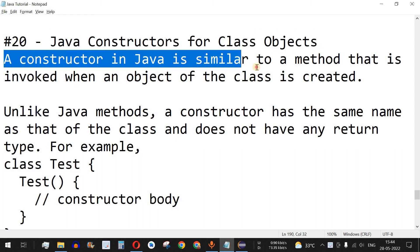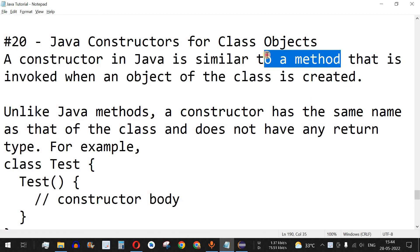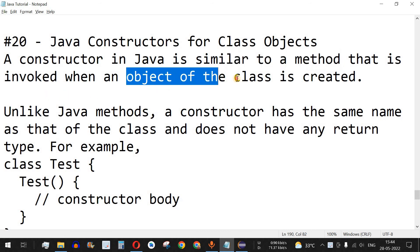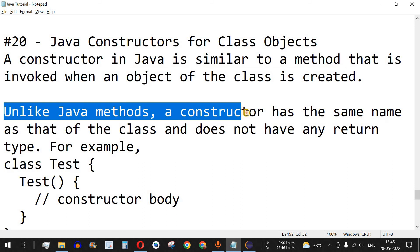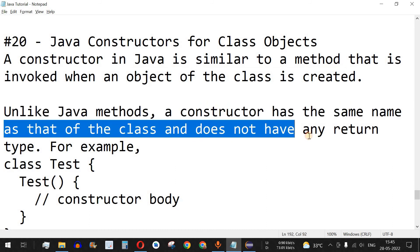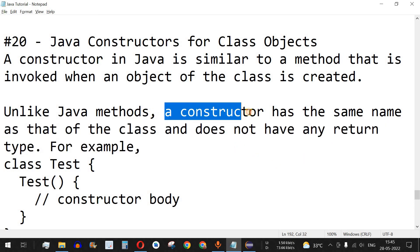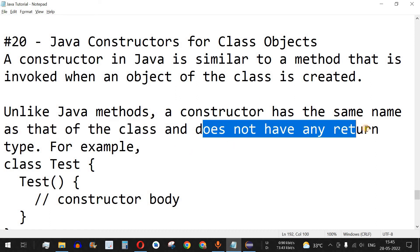A constructor in Java is similar to a method that is invoked when an object of the class is created. A constructor is nothing but a method which is invoked when a new object of a class is created. Unlike Java methods, a constructor has the same name as that of the class and does not have any return type — so we will not have void, integer, or string return type.